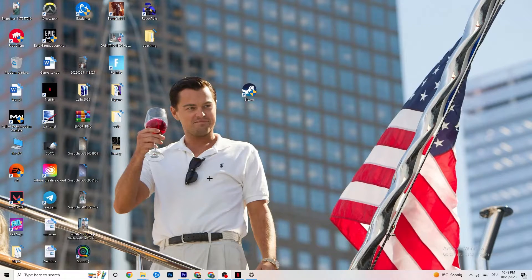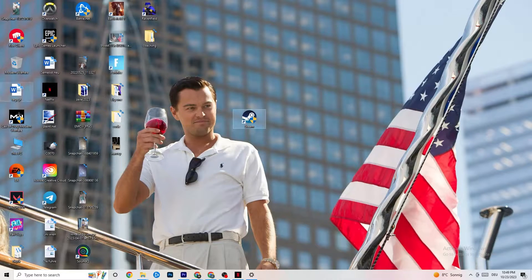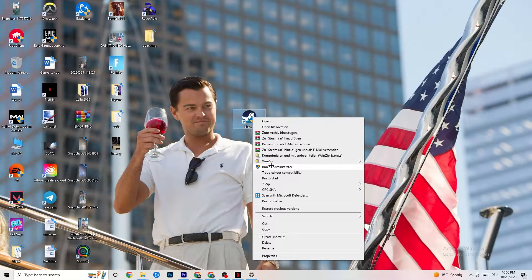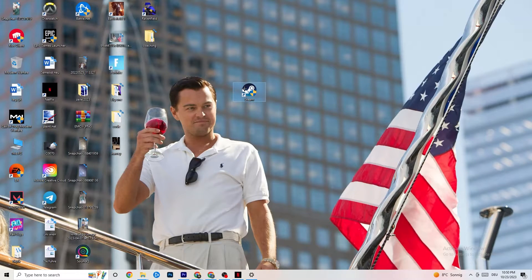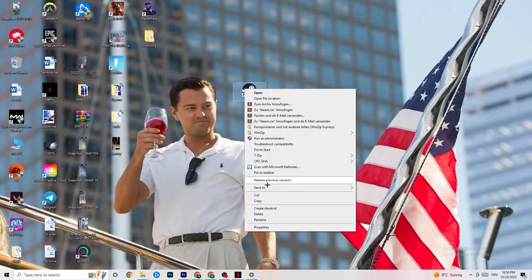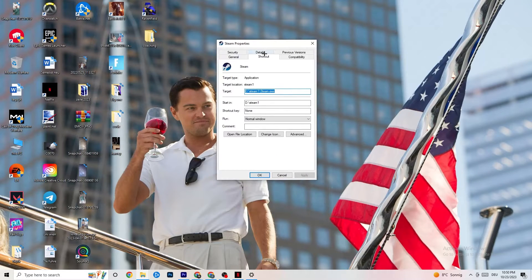Now take your launcher shortcut — for me it's Steam, but it could also be Epic Games or EA. Right-click it and select 'Run as administrator.' This will lead your launcher to run with administrator privileges. Launch your game through the launcher and try to fix the issue this way.